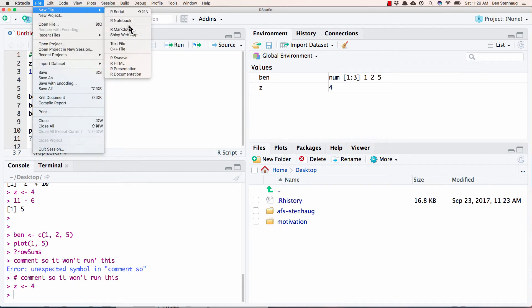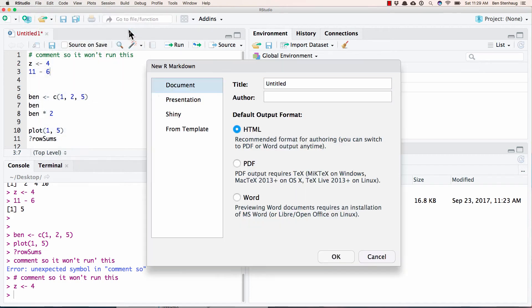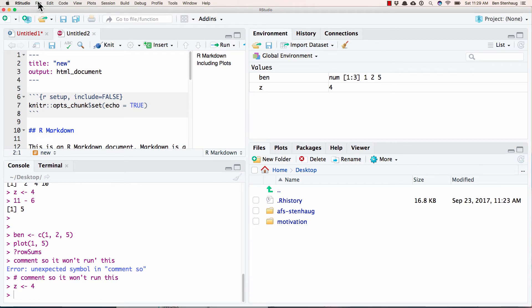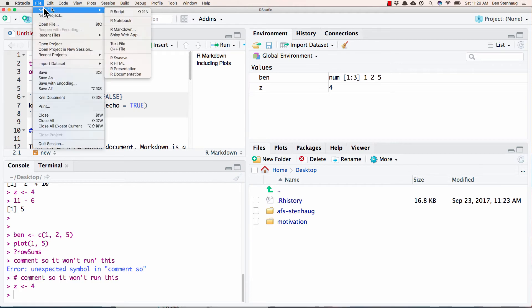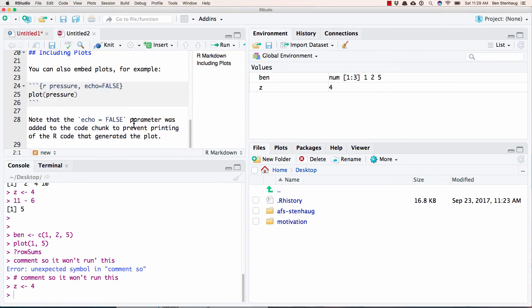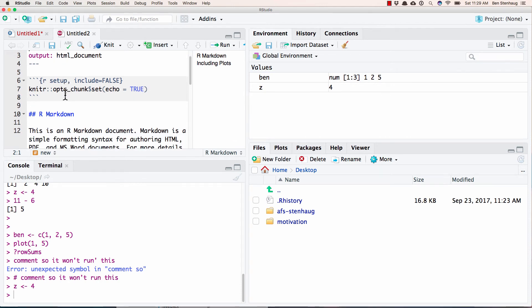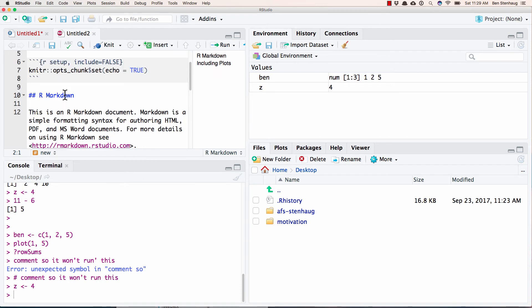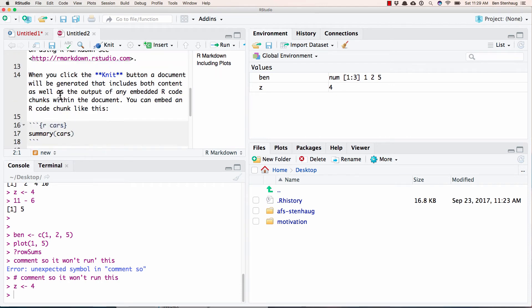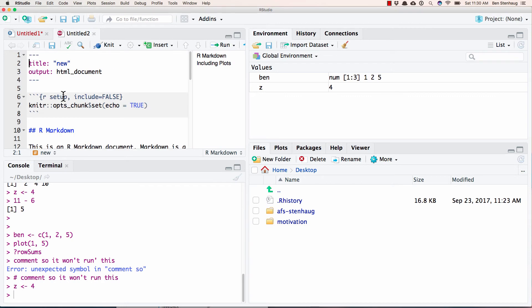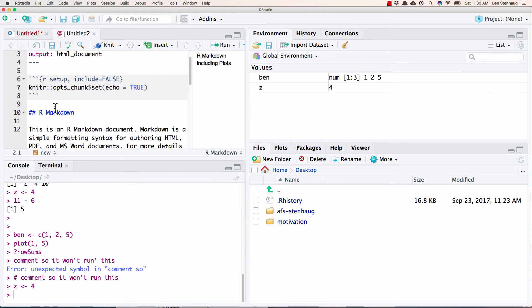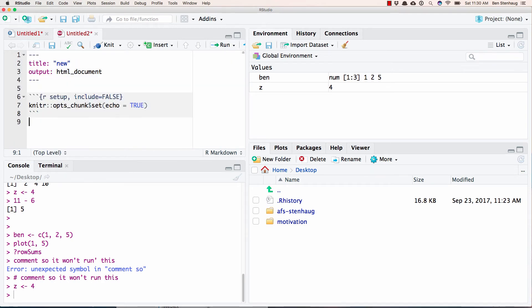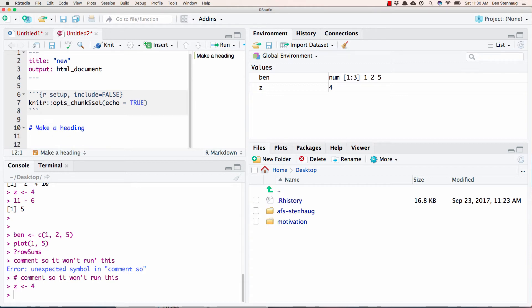Oftentimes we'll use slightly more complicated, which is an R markdown. I went to new file, R markdown. And these are a little bit more complex, but they're nice because they have additional functionality. And it pops up with an example, but I'm going to delete all of the example.